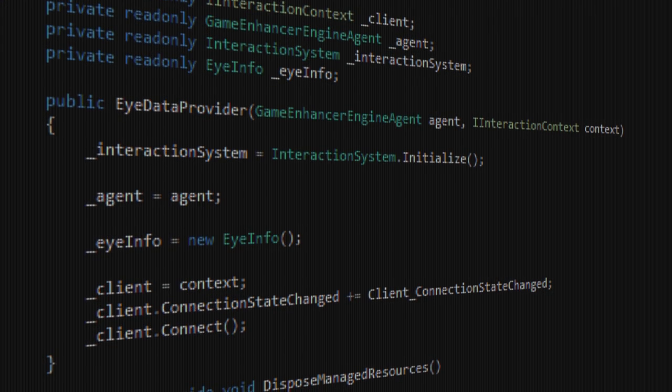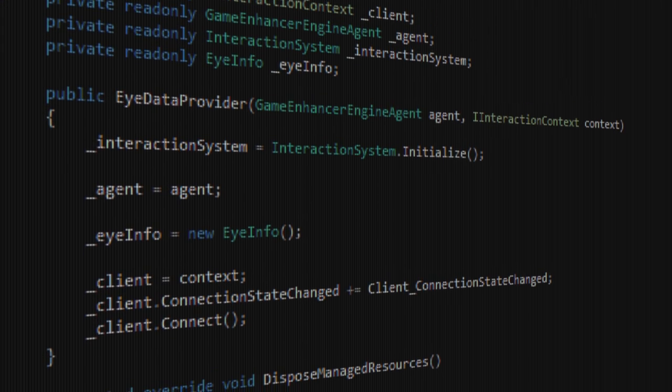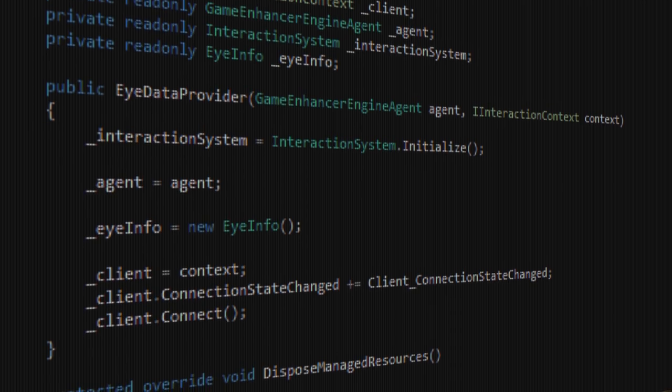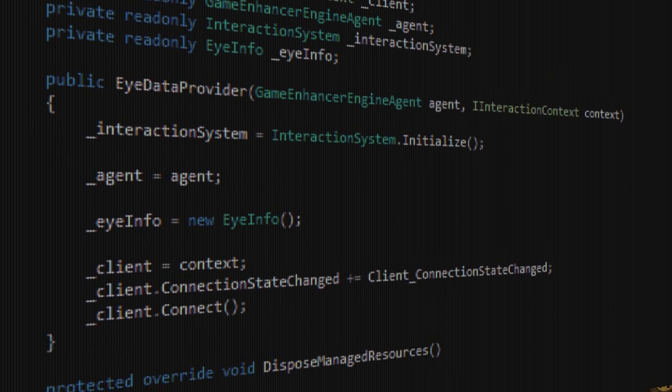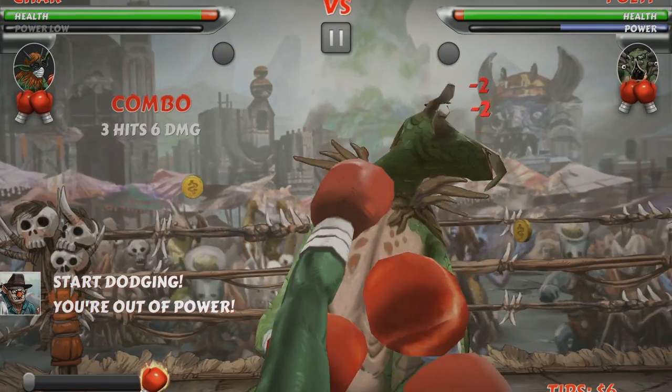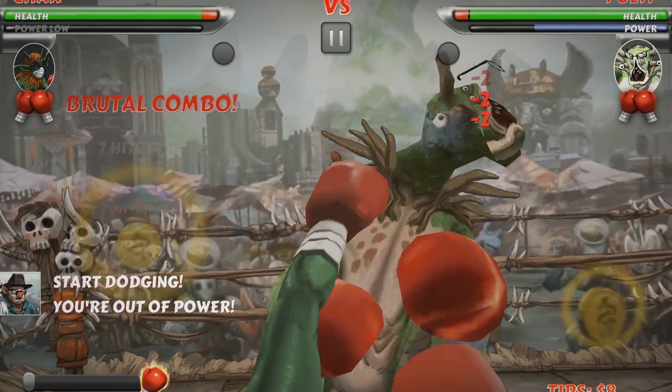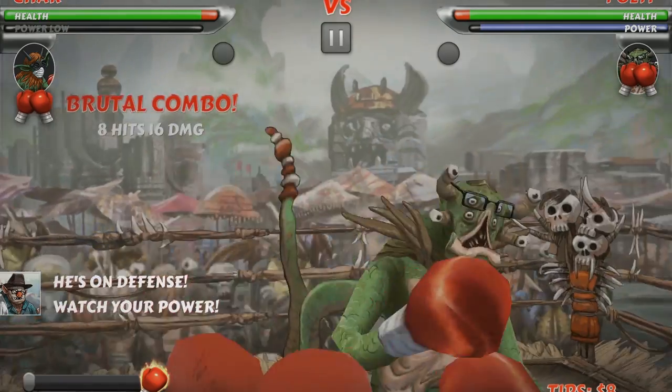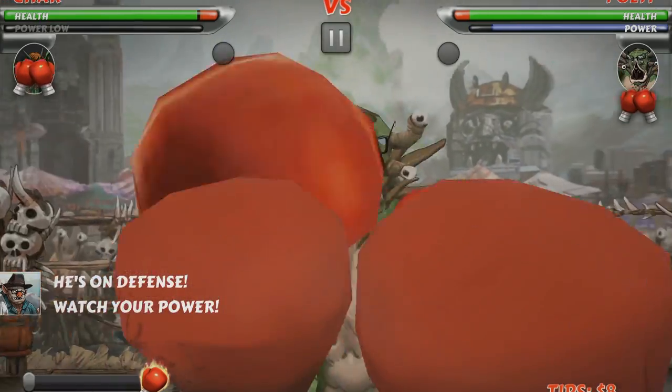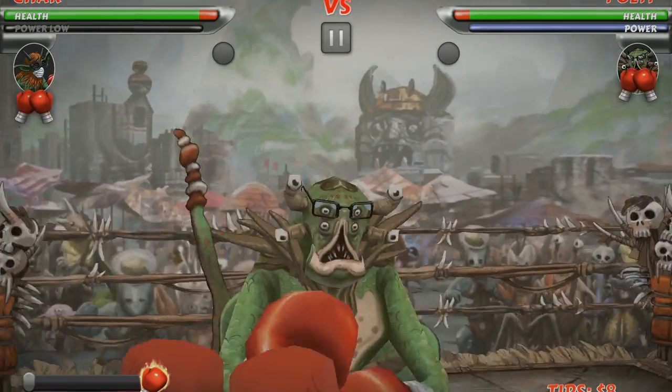With real source integration with the game, you can, for example, modify the user interface depending on where you're looking. You could also give the gaze data to the AI of the game. Imagine, for example, a boxing game where the boxer blocks where you're looking.